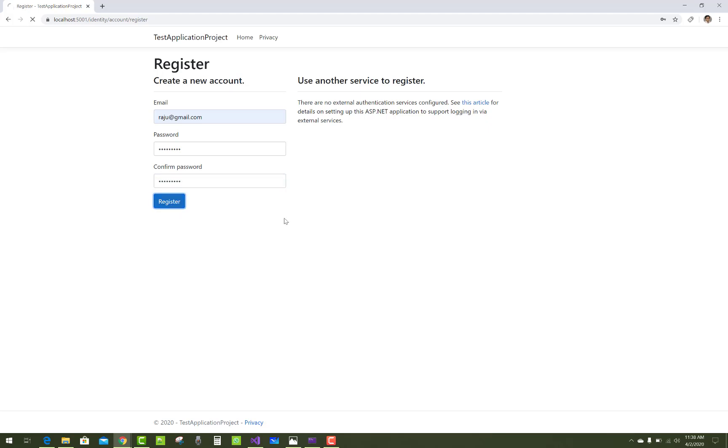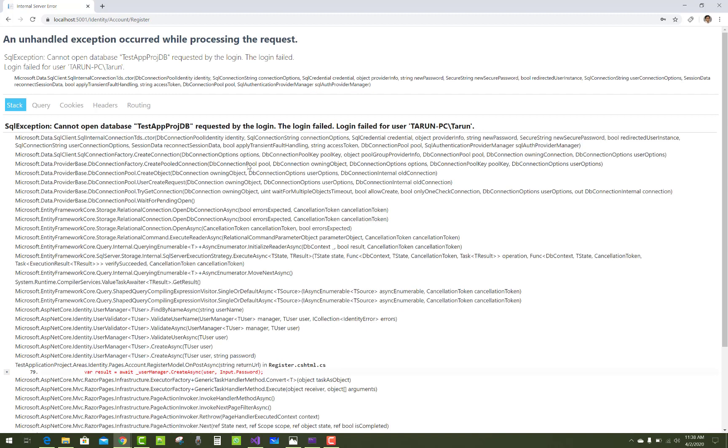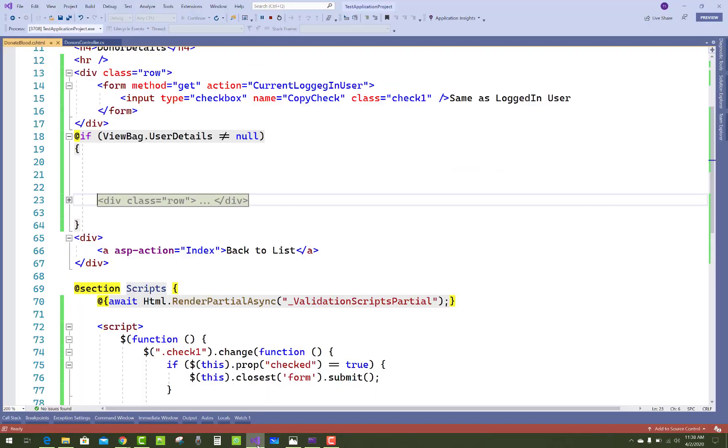It's an easy way to handle this type of error like 'cannot open database' or 'cannot open database attached app project DB requested by the login, the login failed'. To solve it, just open your Solution Explorer, stop debugging, and open Package Manager Console.